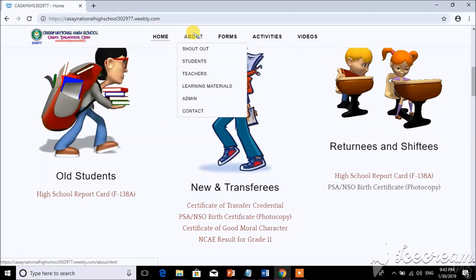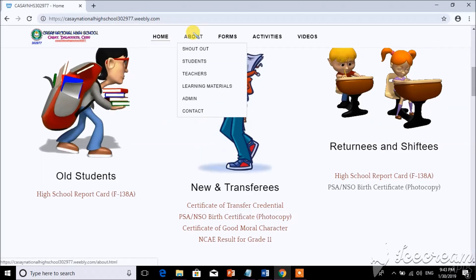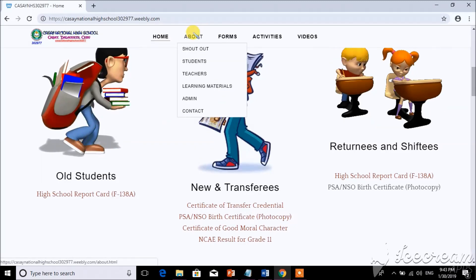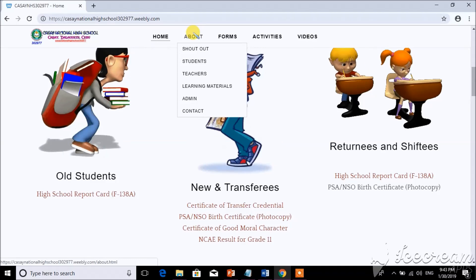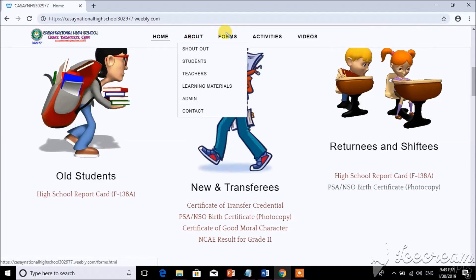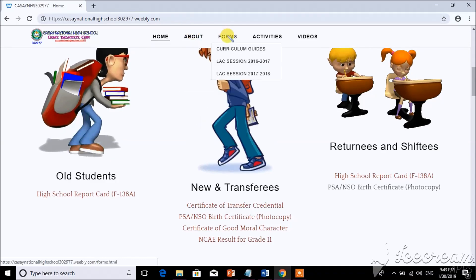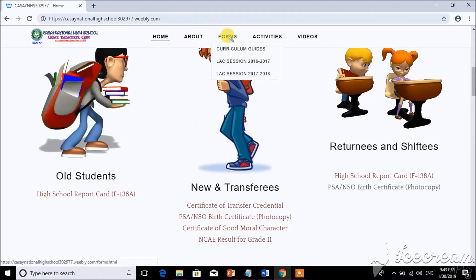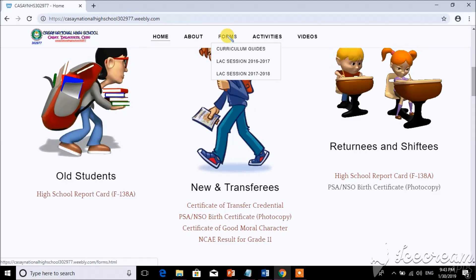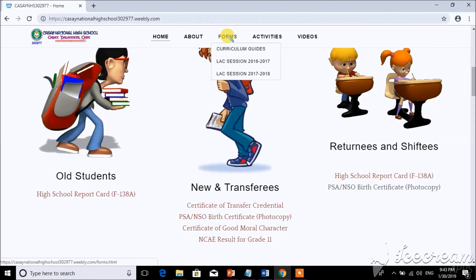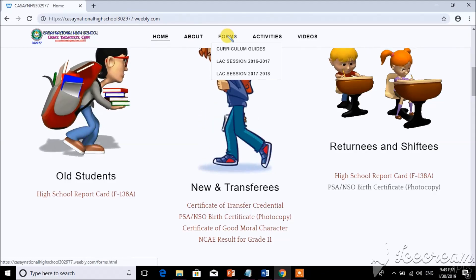And under About, you can find students, teachers, learning materials, and admin contact. For forms, there are curriculum guides and learning sessions, and more forms will be uploaded.